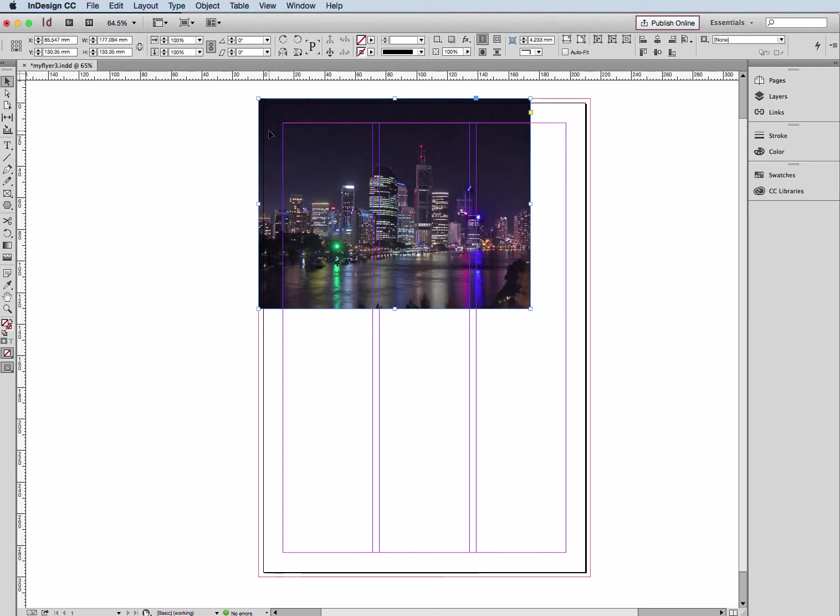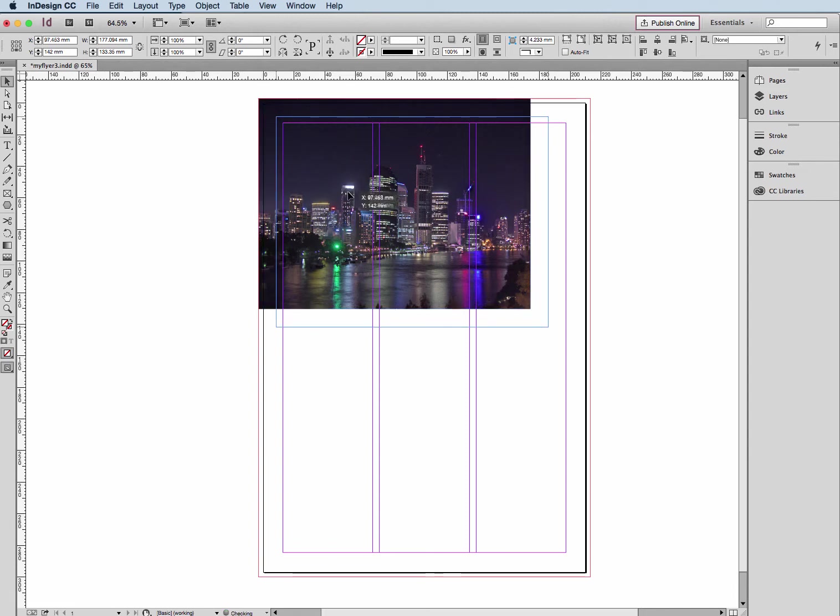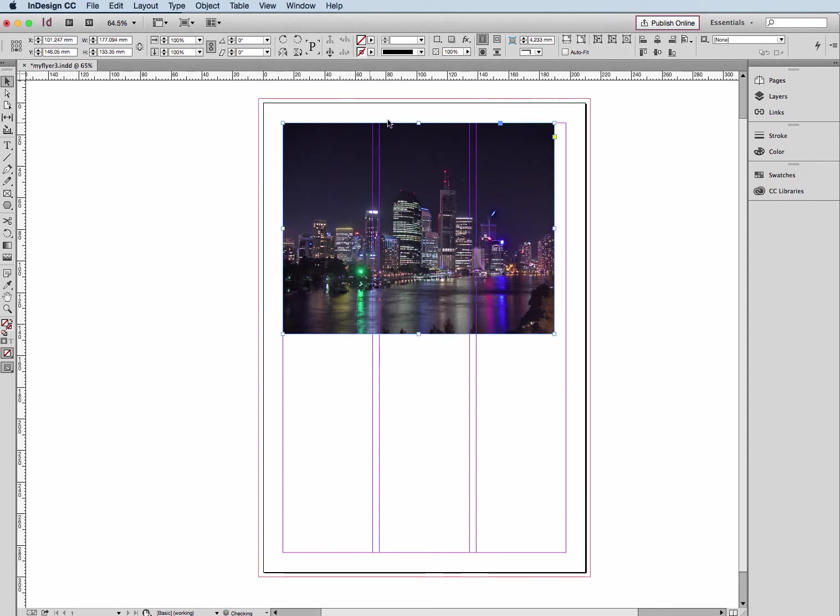That's if I was wanting to have bleed on the edge of my page, so I need to have my image go right to the edge. When my printer or I cut that, I don't get a weird white gap down the side. In this case, my flyer doesn't need bleed, so I'm just going to move it into that margin space I created when I created my document.